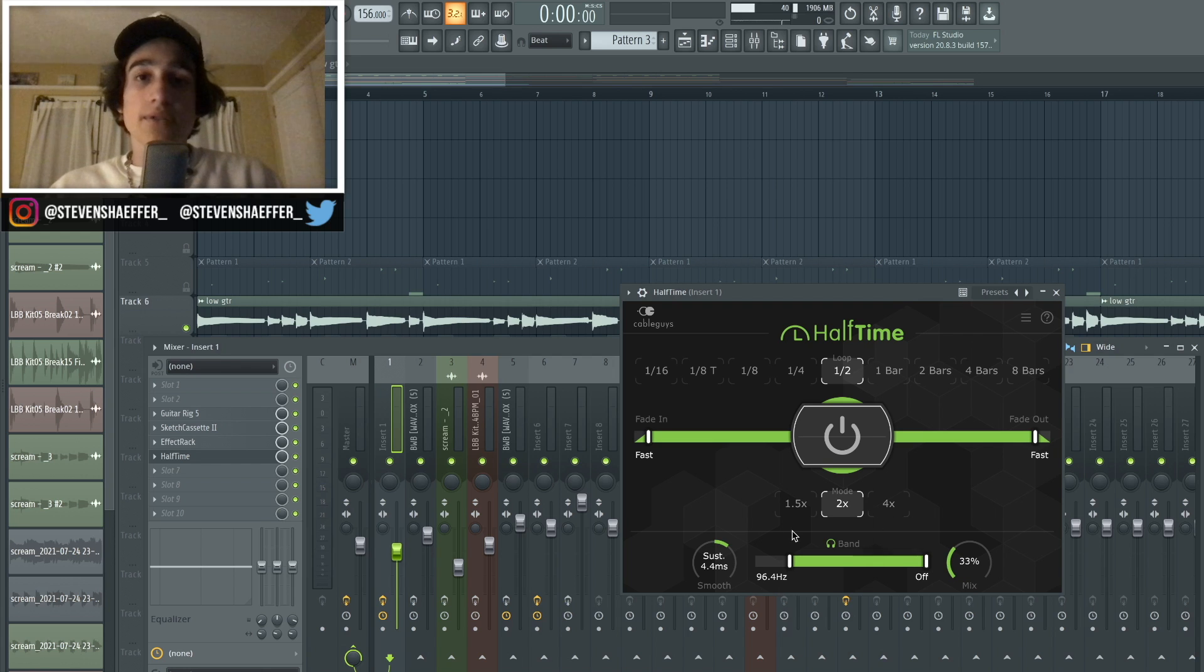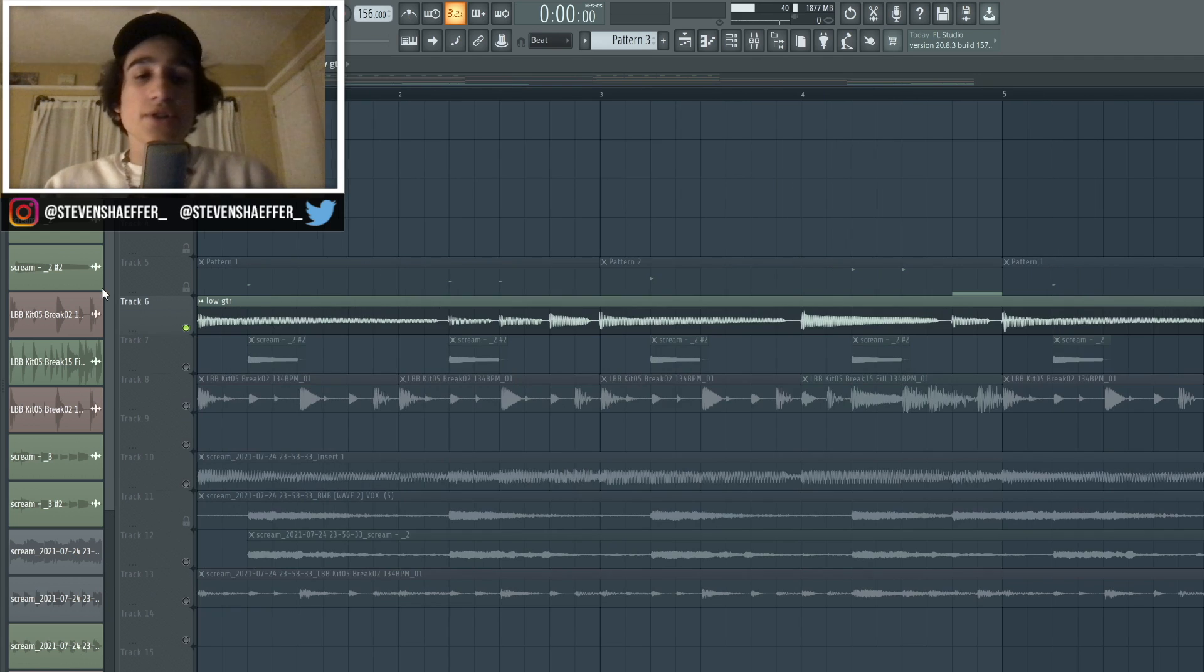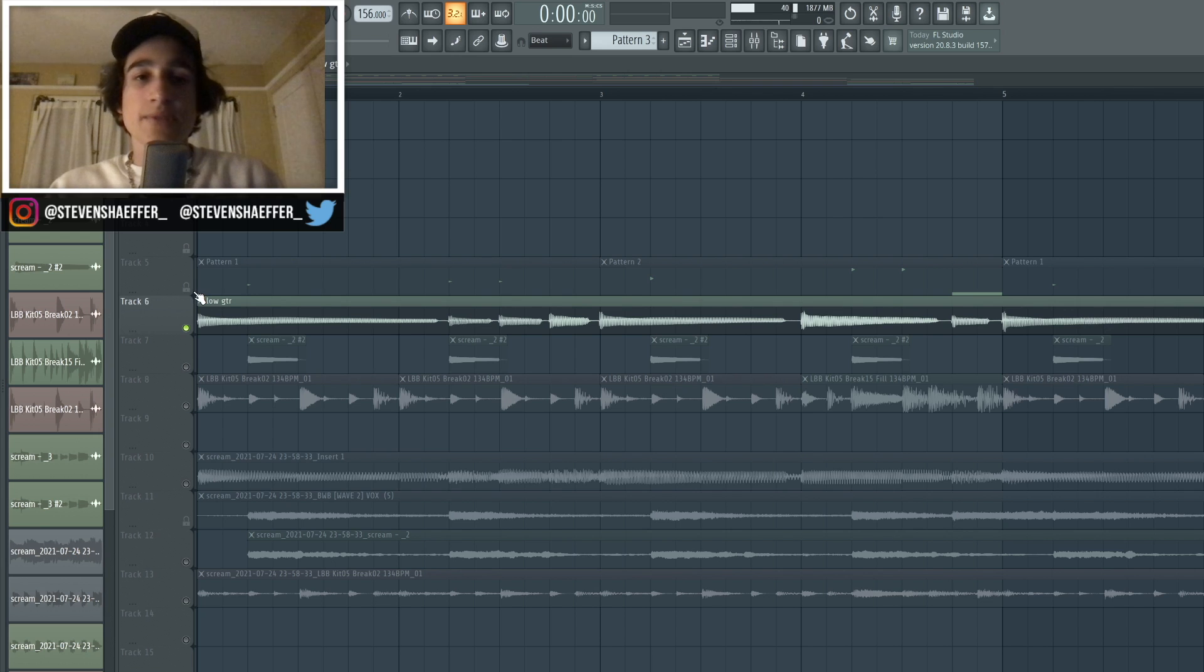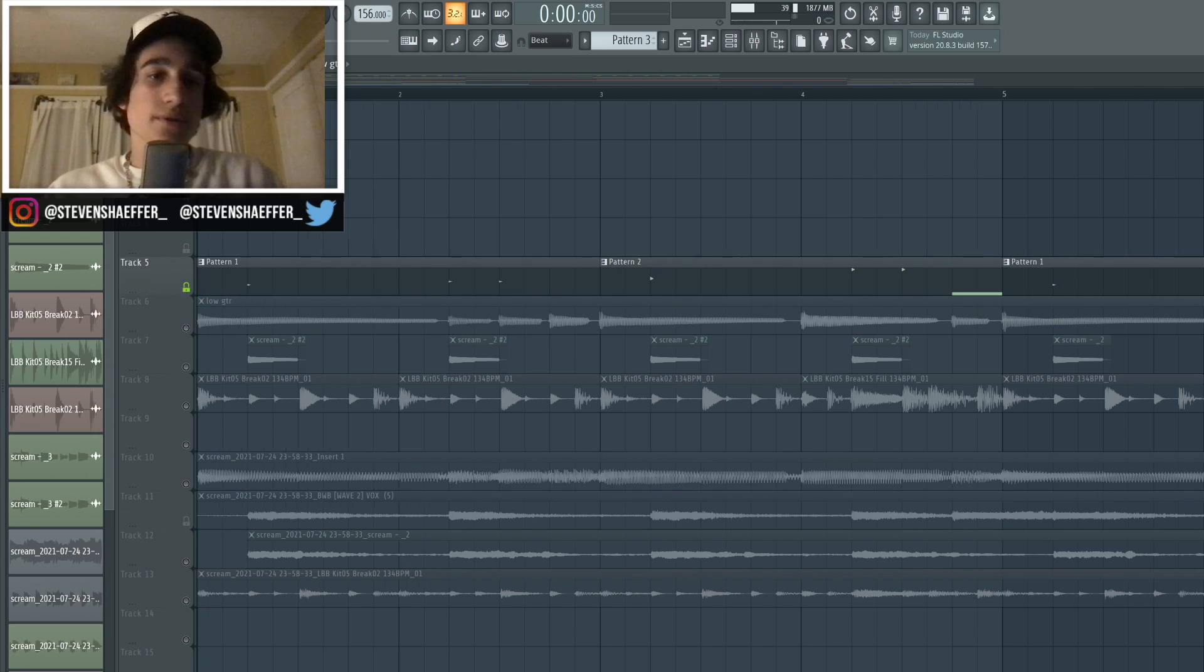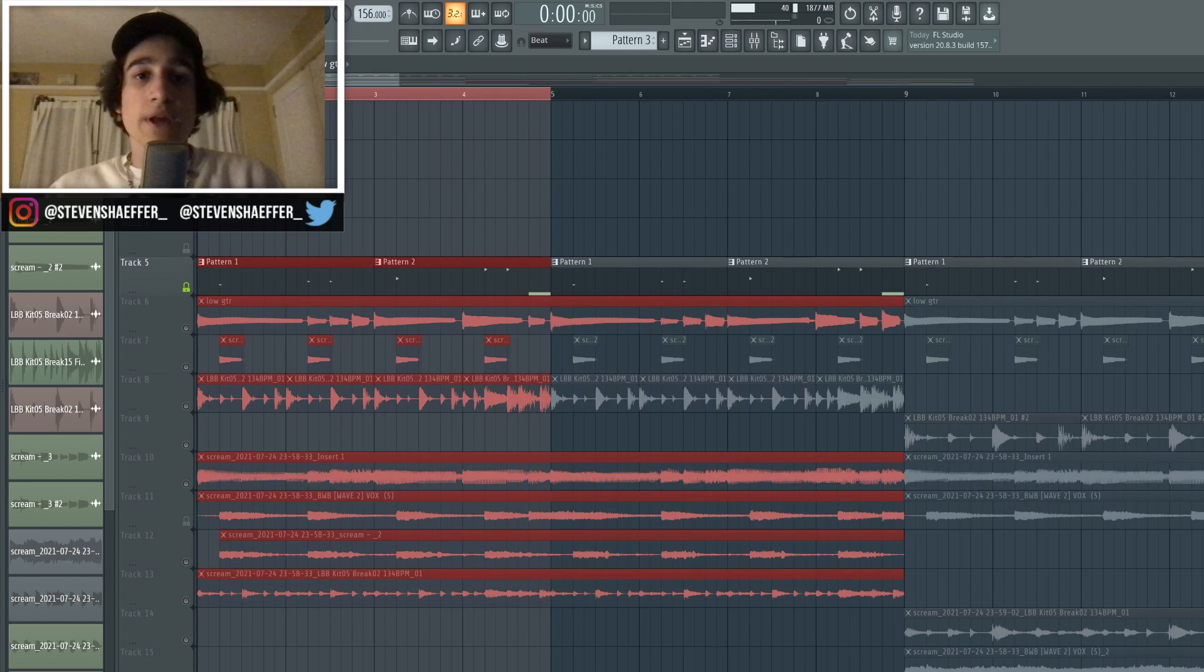I took out a lot of the super muddy low end. So the next sound that I added were these scream boxes. I actually found all of these in BWB drum kits. So here's what the whole pattern sounds like.